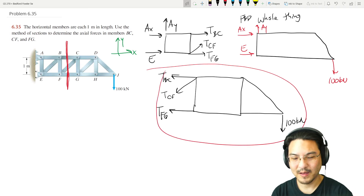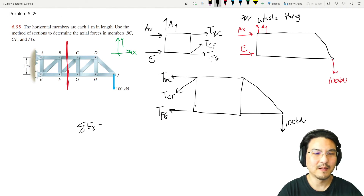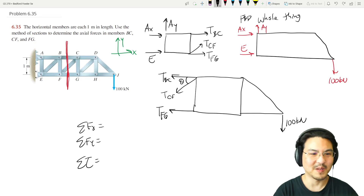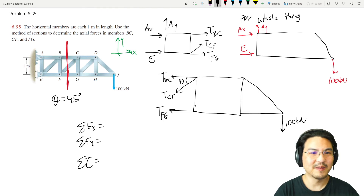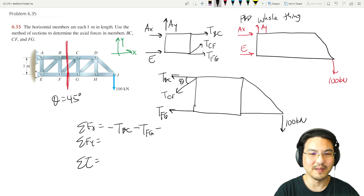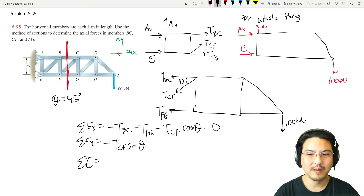Going with the right-hand section, let's write the x-direction equation. First, let's find the angle — from here to here is one, and here to here is one, so that's 45 degrees. Theta is 45 degrees. In the x-direction: negative T_BC, negative T_FG, minus T_CF cosine theta equals zero.